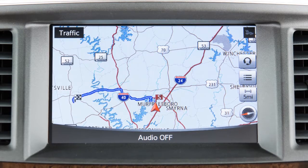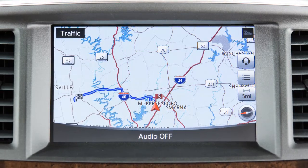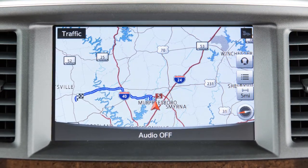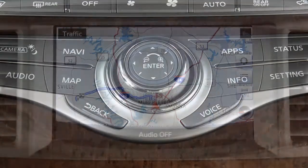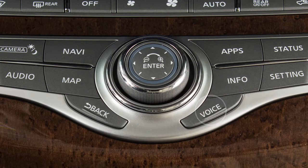The navigation system uses voice guidance to provide verbal directions after a route has been set. Press and hold the voice button to repeat voice guidance.